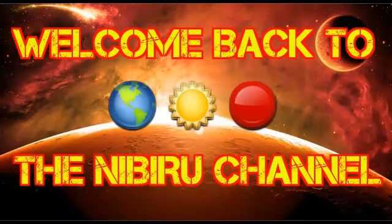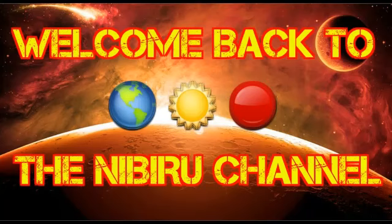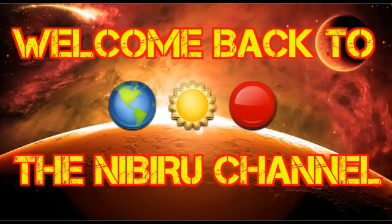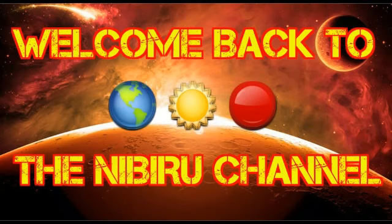Hello everybody, welcome back to the Nibiru Channel. It is December 12th, 2016. Once again we are back at Bondi Beach, Australia on December 9th, catching some video footage. This time I believe I caught an unidentified flying object in the footage.